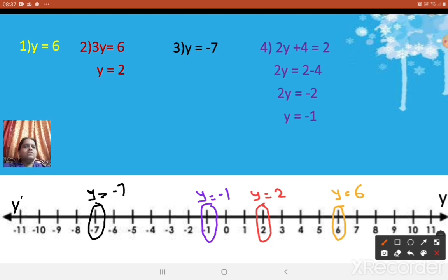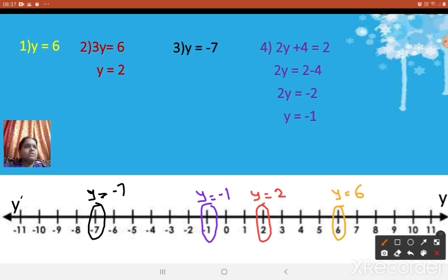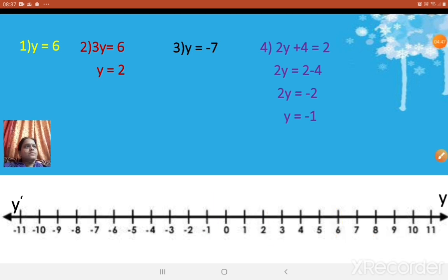One variable means: simply draw the number line and represent those points on it. I hope this is clear to all of you. I will repeat again — exercise 4.4 asks you to represent each question by using one variable as well as by two variables. I have covered the one-variable examples here, and in the next period I will continue with two variables. Thank you.